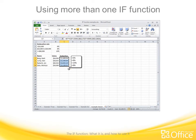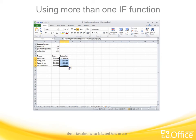Note that you can nest a lot of functions inside other functions — up to 64 in fact. But don't make your formulas too complicated. If you need more than a few IF statements, you might want to use the VLOOKUP function instead. There's information in the quick reference card at the end of the course about that function. I hope you can take the time to do the following practice. This is the end of the course.